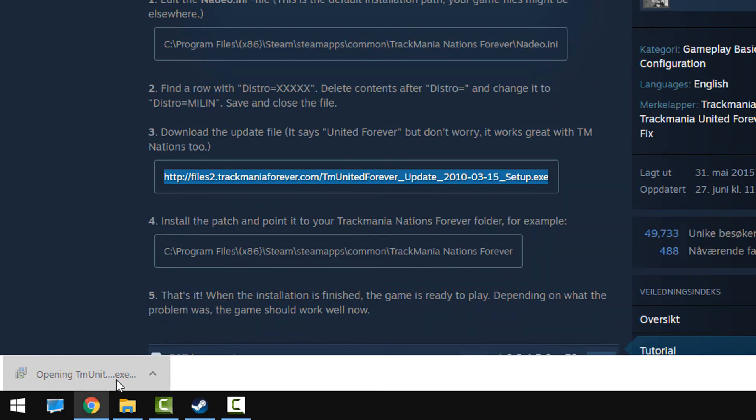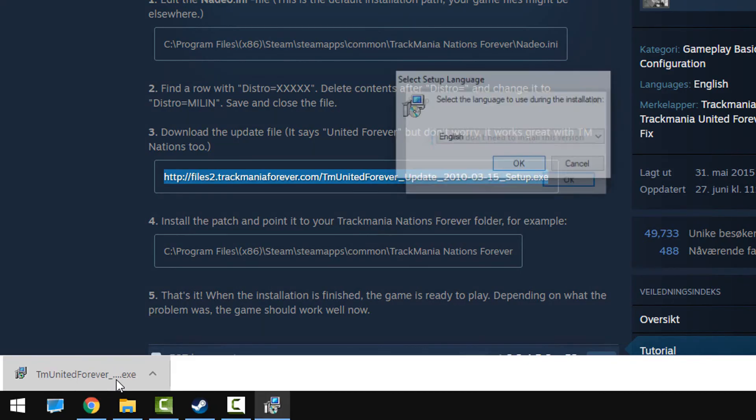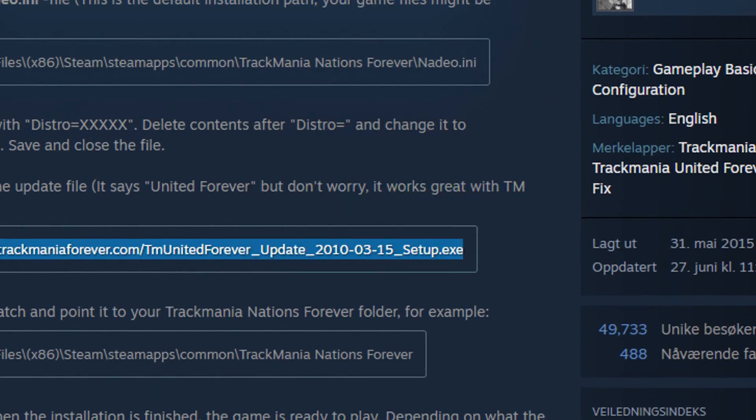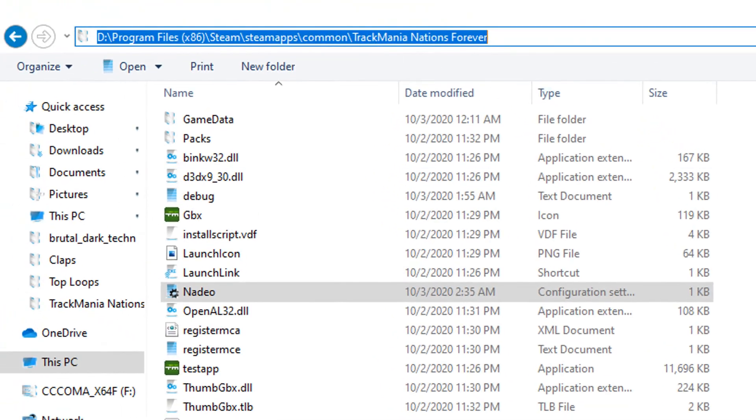After the download, run it, click yes, click okay. And because I have already installed this patch, it says you don't need to install this version. But anyway, on installation progress, choose the same location of this folder.